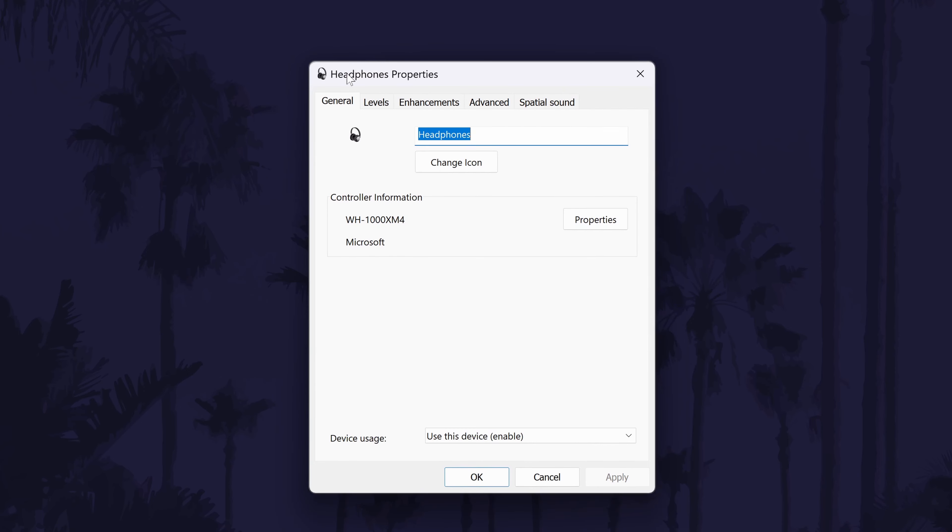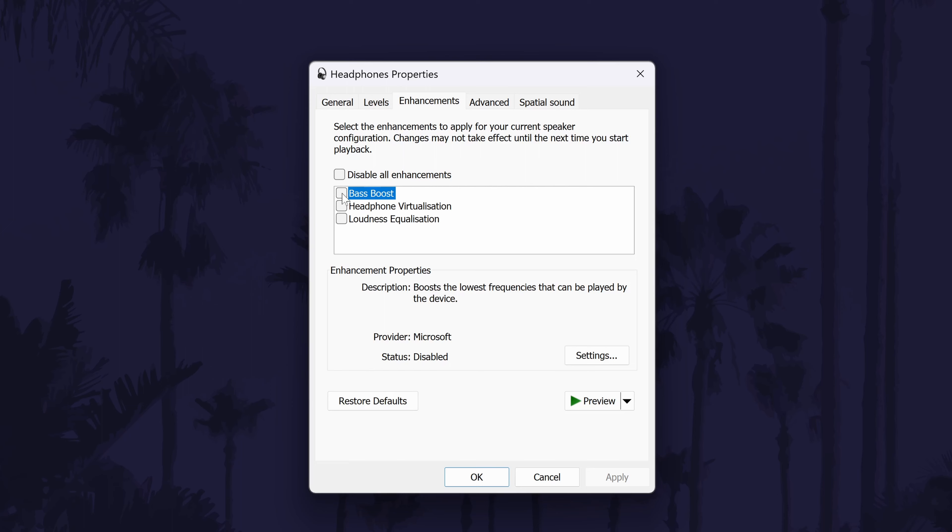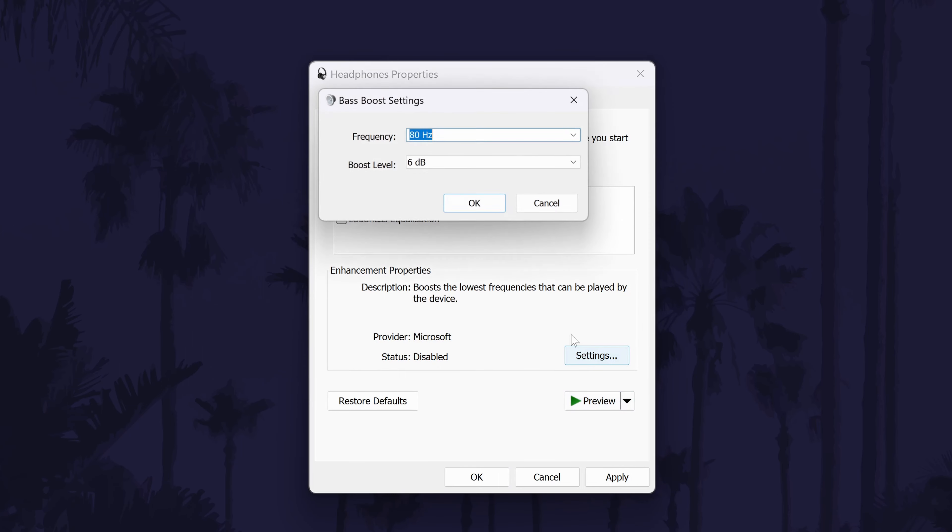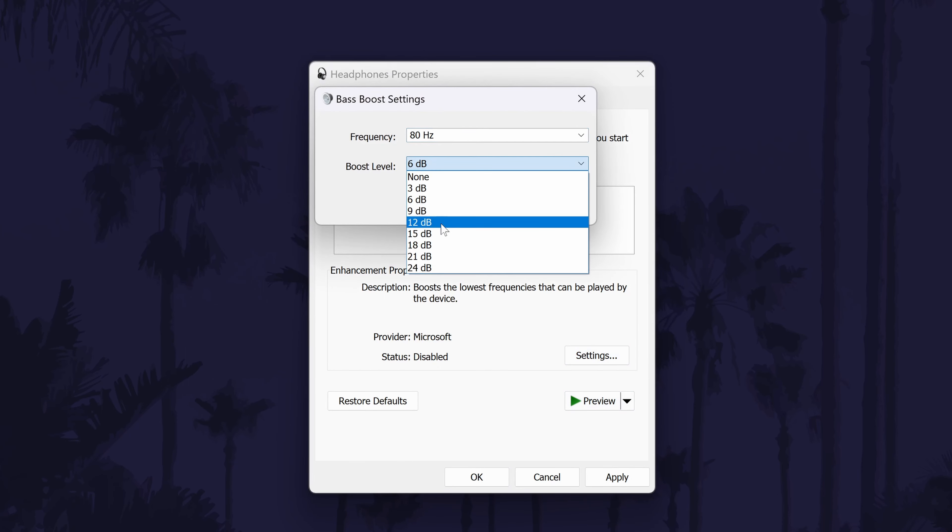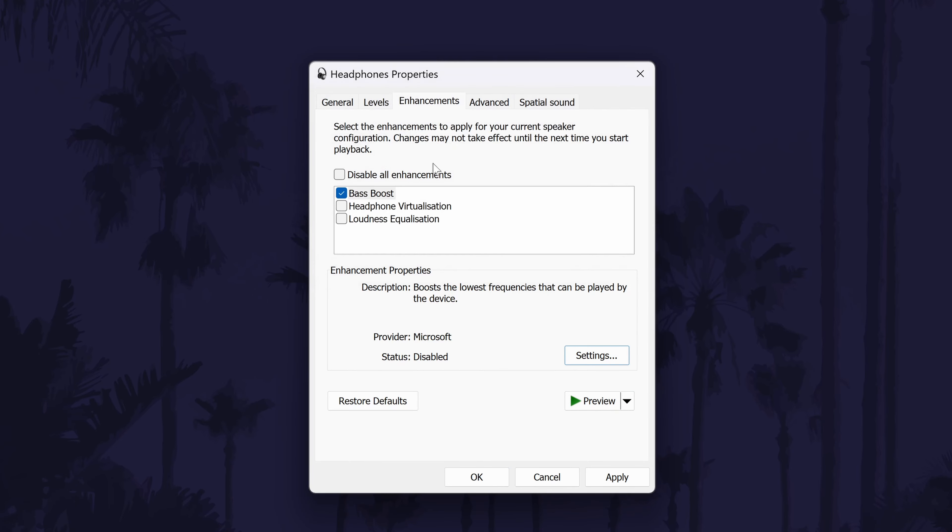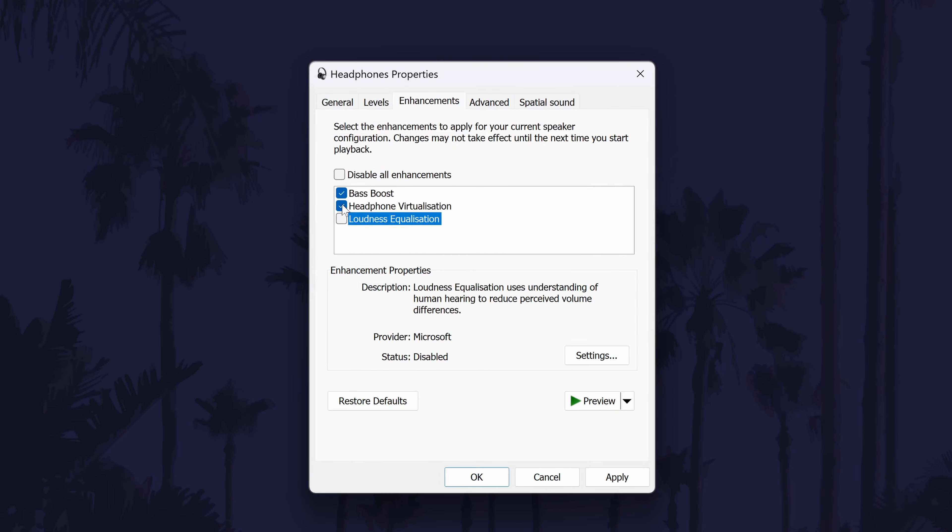If your device supports it, there might be an enhancements tab and there could be a bass boost in here. Not all headphones will support this so this might be why you don't have this option. Leave this window open but head back to the main sound settings page as we'll now set up the microphone.